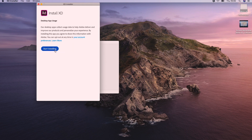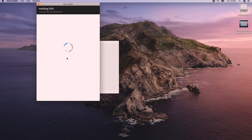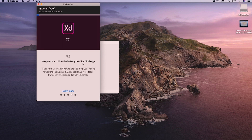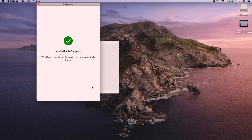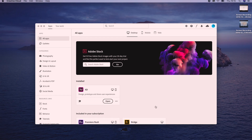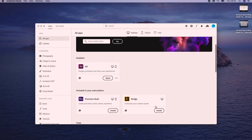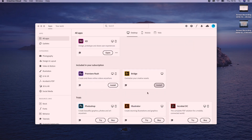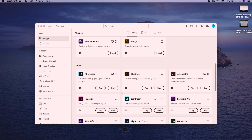Creative Cloud will start downloading. Once it's finished downloading, install it on your computer and launch the Creative Cloud app. Inside of Creative Cloud, scroll down to Photoshop. Now you can click on Start Free Trial and get access to the free trial of Photoshop.